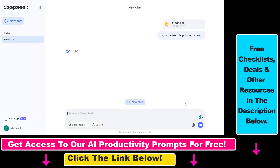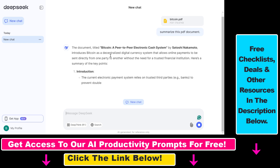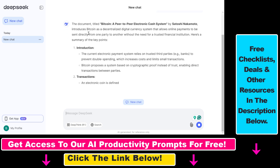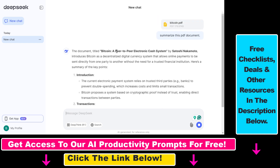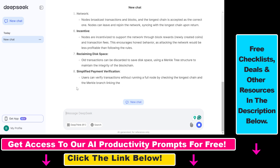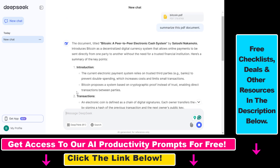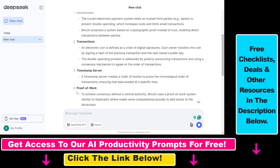It is able to summarize the text, and as you can see, the document title is 'Bitcoin: A Peer-to-Peer Electronic Cash System,' a paper by Satoshi Nakamoto. It gives us a great summary, as you can see here.